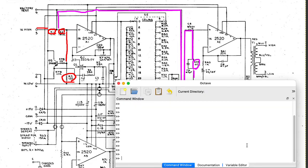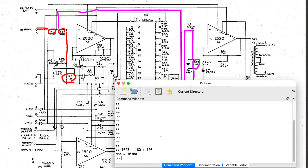I've pulled up Octave here to use as the world's most overly complicated overkill calculator. If I don't have the purple path, I'll have the 10k input impedance in series with 180 plus 120 ohms — so that's 10 kilohms plus 180 ohms plus 120 ohms. So technically that's 10.3 kilohms input impedance. Most people would probably just approximate that as 10k, because that 10k is a whole lot bigger than the 300 ohms you get from adding R2 and R3 together.